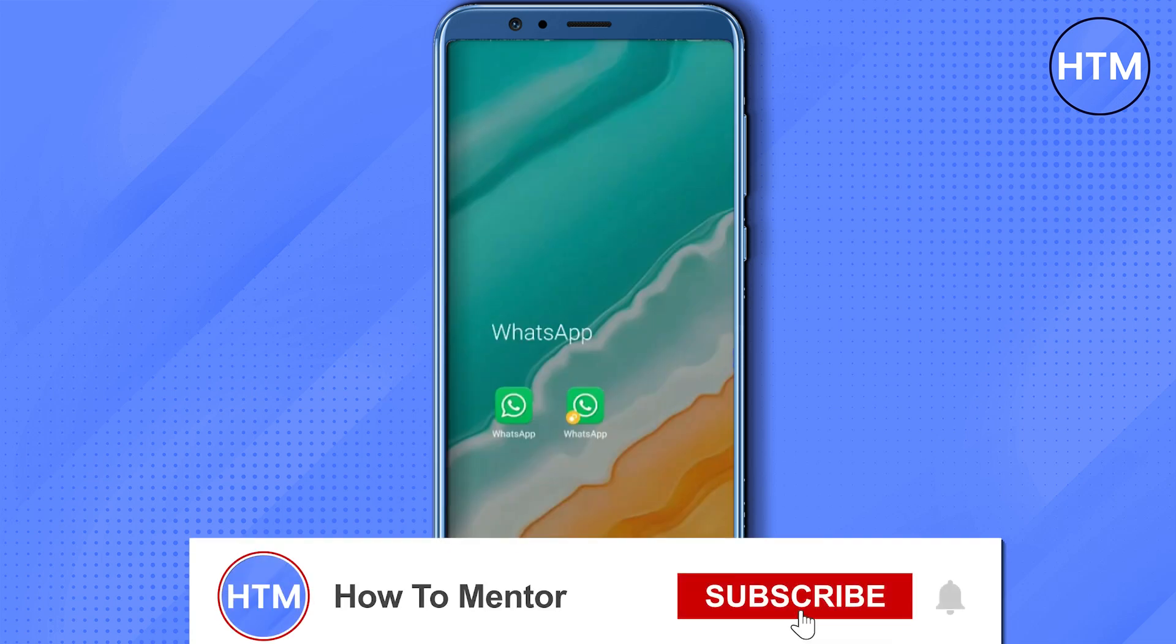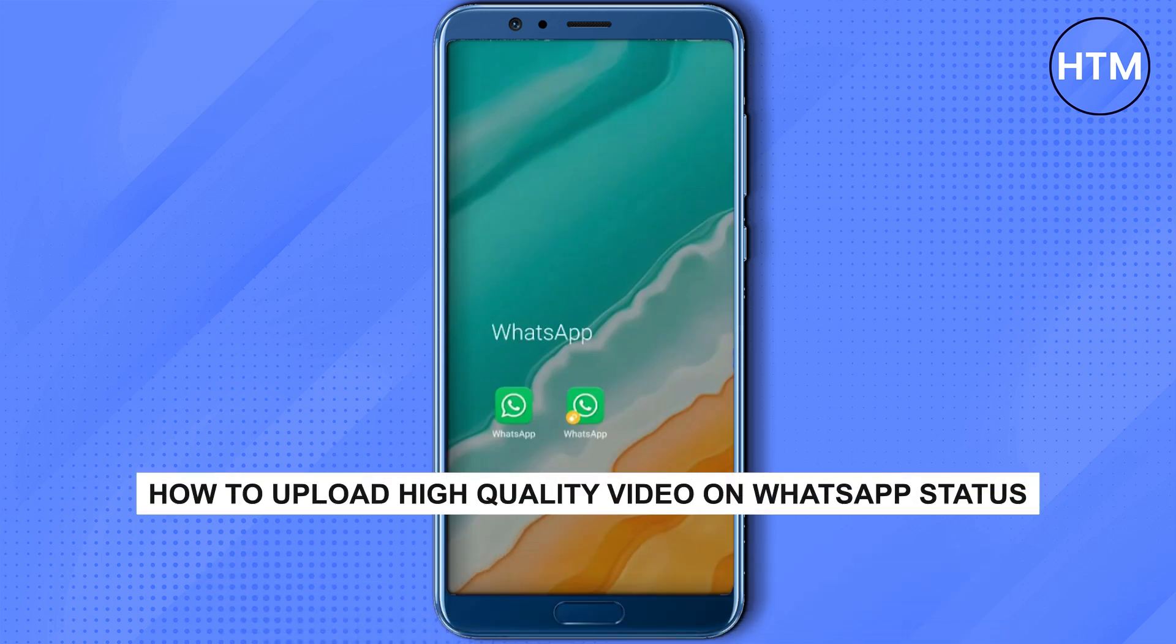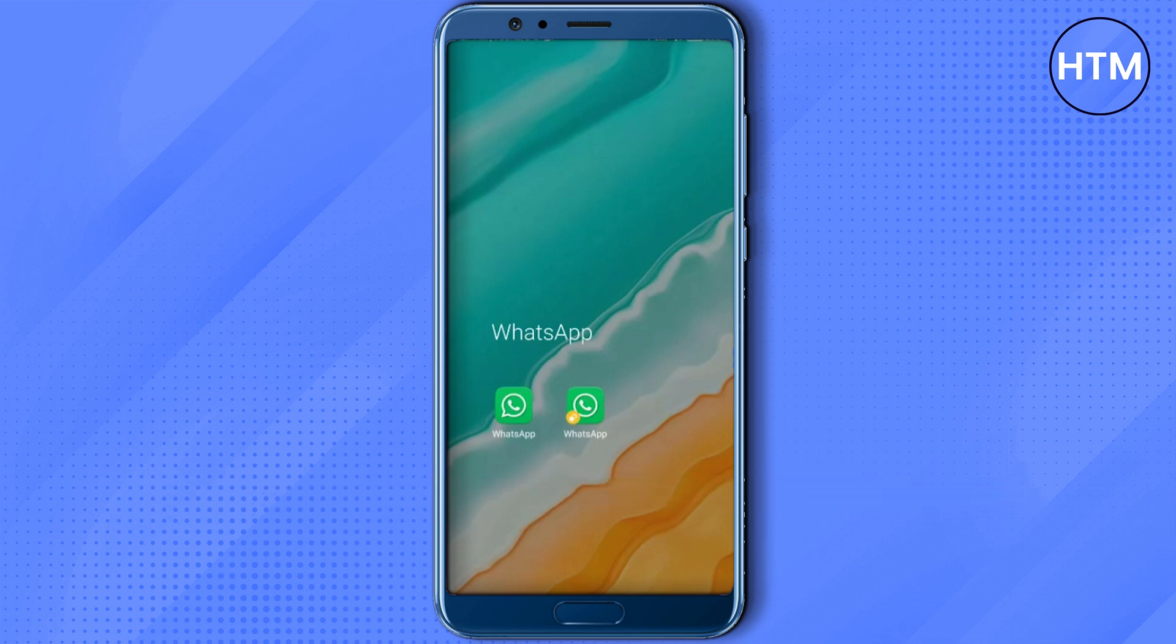Hello guys and welcome back to my channel. Today I'm going to show you how you can upload high quality footage on WhatsApp. There are two methods how you can actually do this.